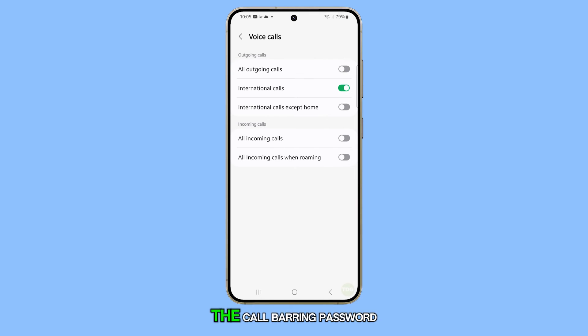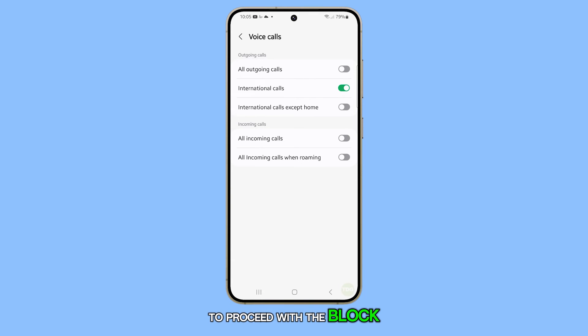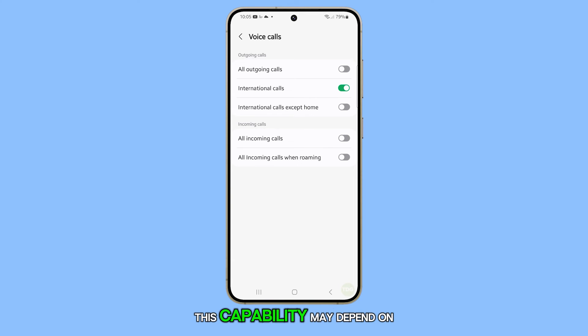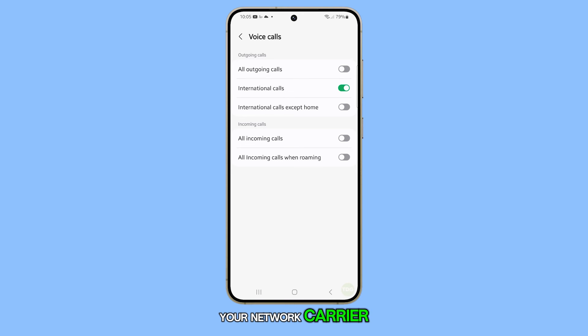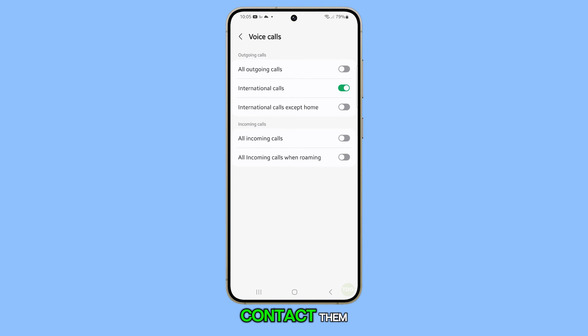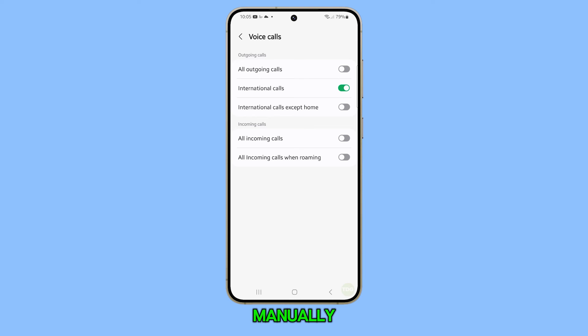You may need to enter the call barring password to proceed with the block. Remember, this capability may depend on your network carrier, so you might need to contact them if you can't enable it manually.